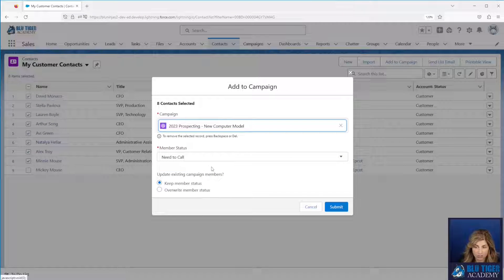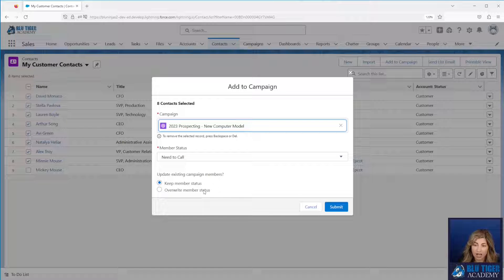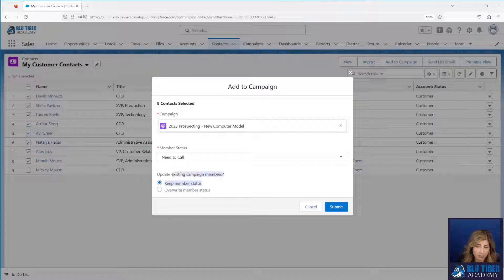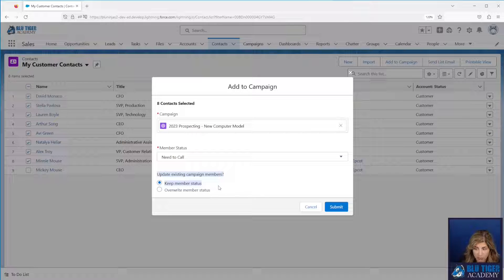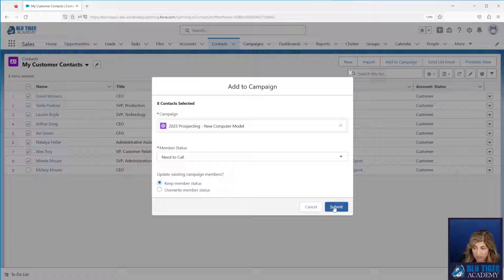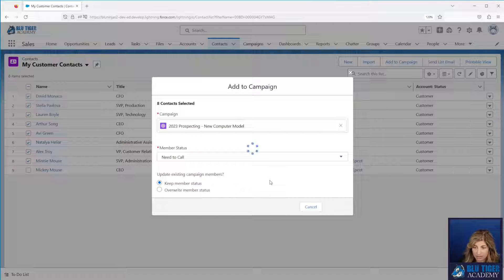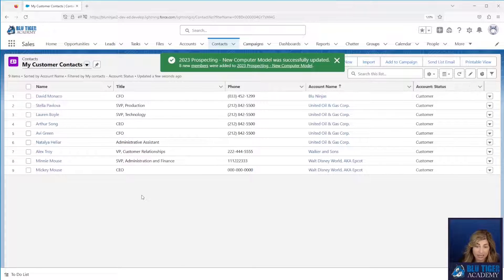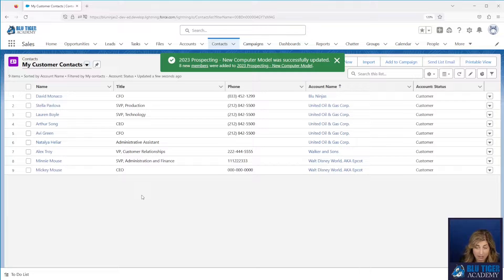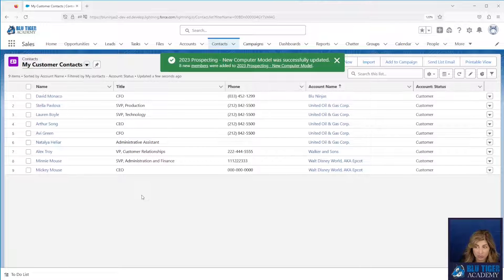You just select the campaign, the member status. If it finds these people already exist in the campaign you can tell it to overwrite the member status or keep it. I'm going to say keep existing member status here just in case somebody else added them and they have a different status. And now I have added all of those eight people to my 2023 prospecting new computer model campaign.